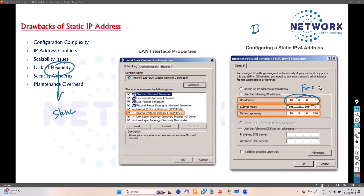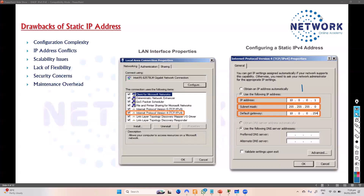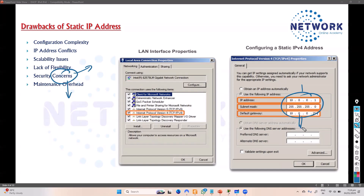Security concerns are another reason to avoid static IPs. Static IPs are predictable — once assigned to a device, the same address is used indefinitely unless an administrator changes it. This makes it potentially easier for someone to target your device compared to dynamic IP addresses, though this is a less critical reason overall.